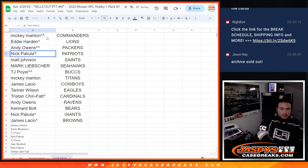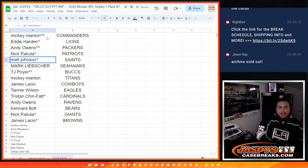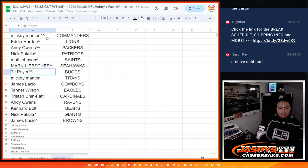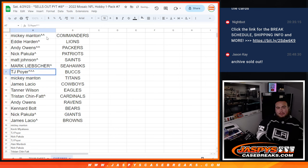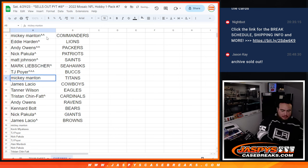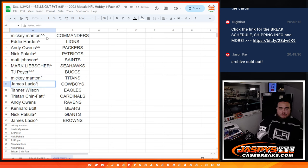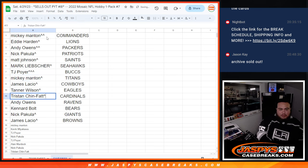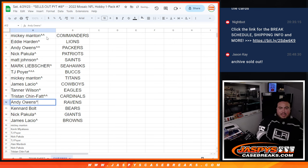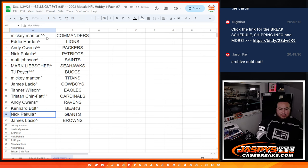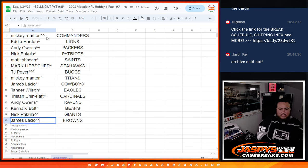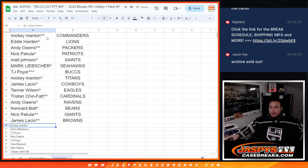James, straight up Cowboys. Tanner, Eagles. Tristan, your free spot, Cardinals. Andy, Ravens. Canard, Bears. Nick, your free spot, Giants. And then James, your free spot, the Browns.